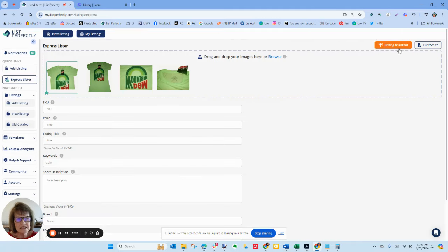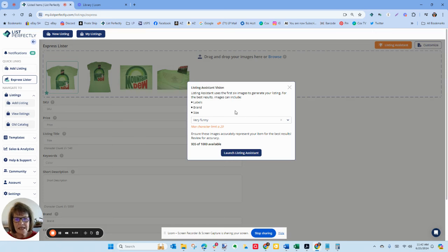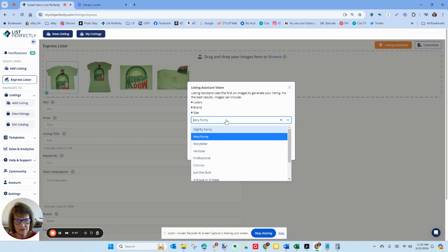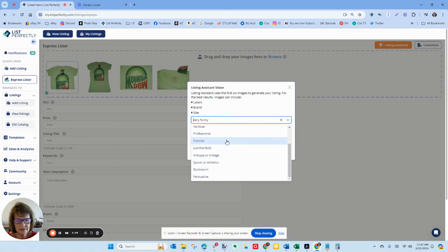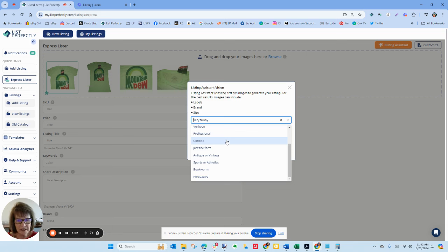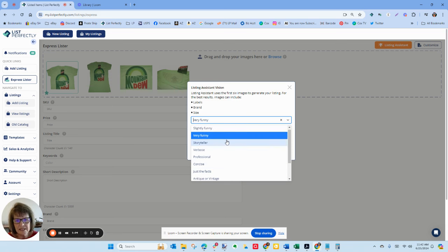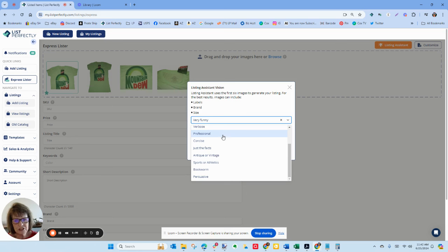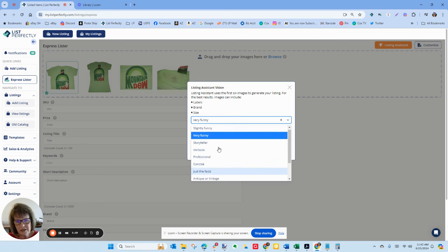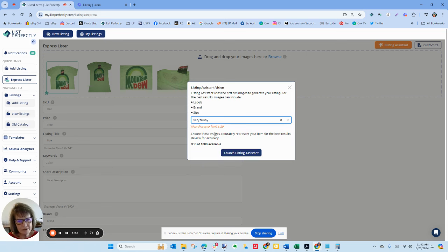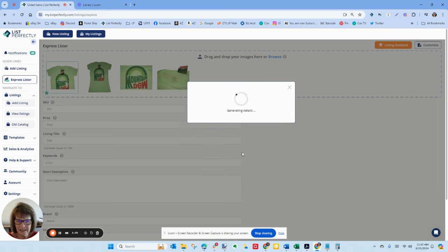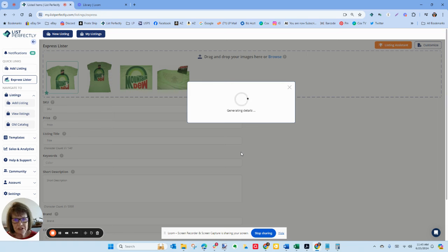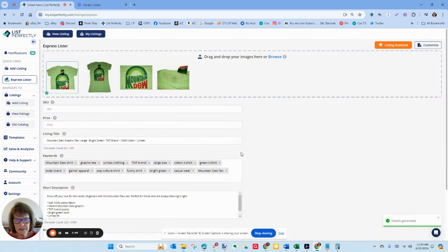Now I'm going to click the listing assistant button and this is pretty cool. They give you, we all know that some AI can just be really boring and flowery and way too verbose. This is tone, these are options we have for tone. I thought that I was going to use the professional or concise or just the facts, but I've been playing around with very funny and I kind of like it. It gives you just enough humor that it makes your listing stand out but not too much.